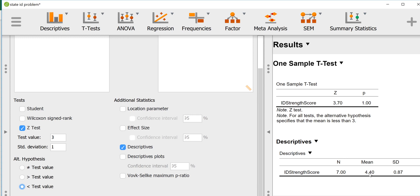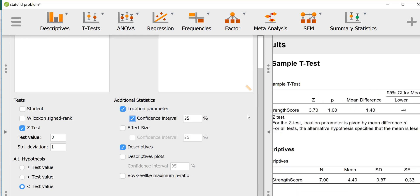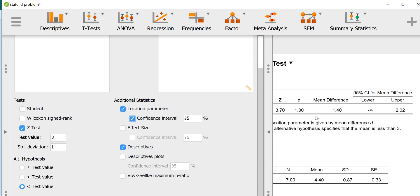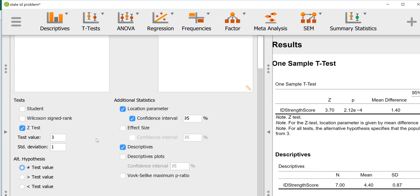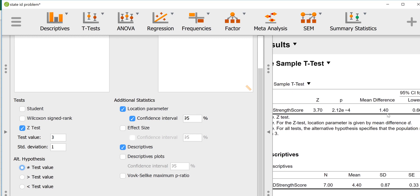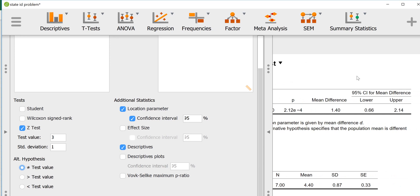This would lead us to fail to reject the null because the mean from the sample was considerably higher than the mean for the general population. Some other options we could look at here are the location parameter, which is basically the mean difference and the confidence interval for that. We'll do that as a two-tailed test. We can get the mean difference was 1.4, so that's simply the difference between the sample mean and the population mean.